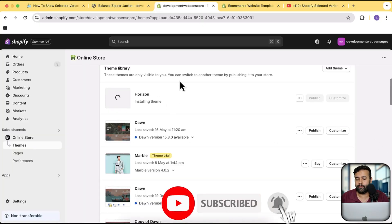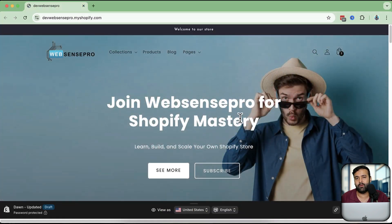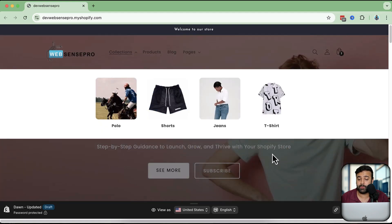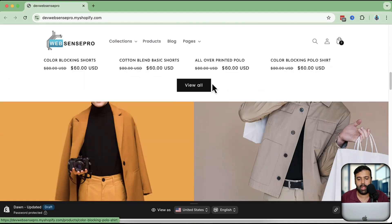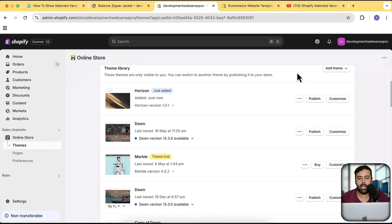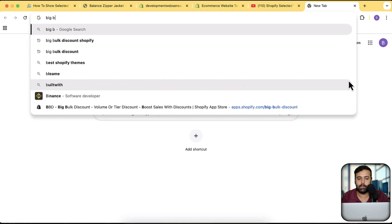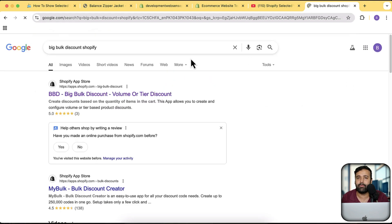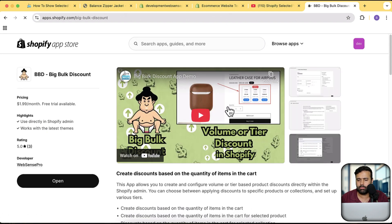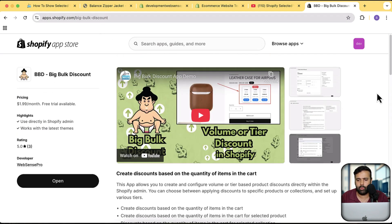Make sure to subscribe to the channel — I've created a lot of tutorials, including one for adding a transparent header on the Dawn theme. We also have our own app called Big Bulk Discount, which helps you add volume or tier discounts on your Shopify store since Shopify doesn't have that feature natively. It's available for a seven-day free trial — just install, test it completely for free, and if it works keep using it, otherwise simply uninstall. You can find it by searching 'Big Bulk Discount' or through the link in the description.